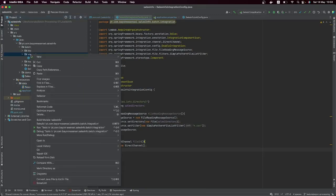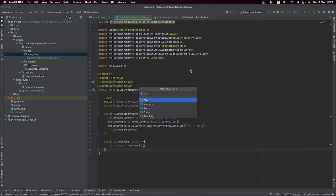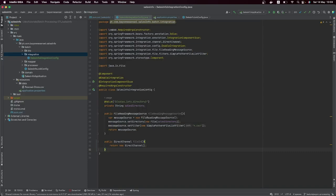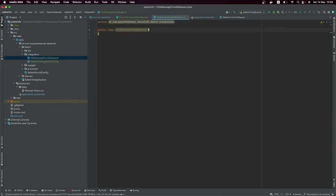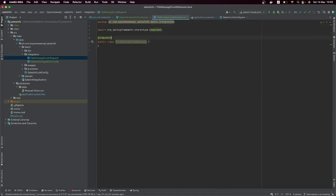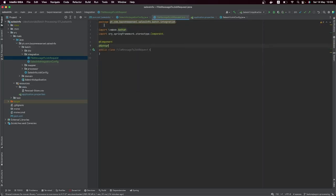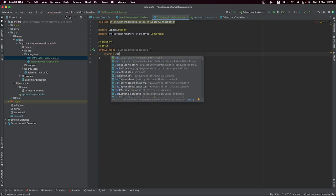In order to do that, we just need to create here a new component. Let's call it FileMessageToJobRequest. Let's create it as a component and add a setter. It's going to receive a Spring Batch Job.